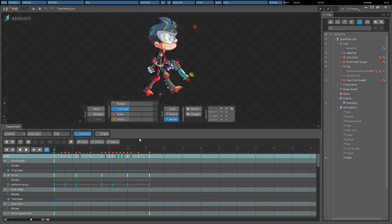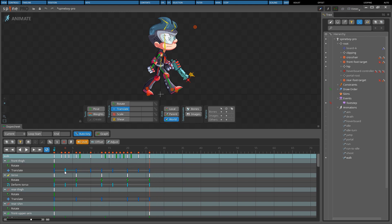When key shift is enabled and a key is moved, all keys after the moved key are also moved. Key shift can also be used by holding ALT while dragging a key. This can be useful when adjusting the timing between keys without affecting the timing of keys after the key that is moved.